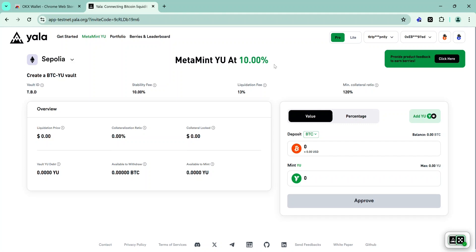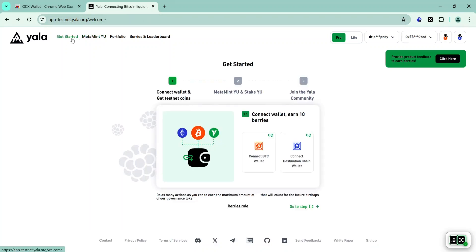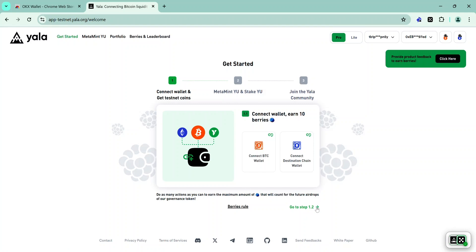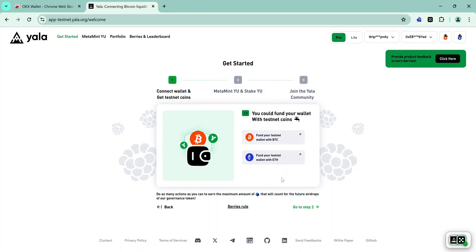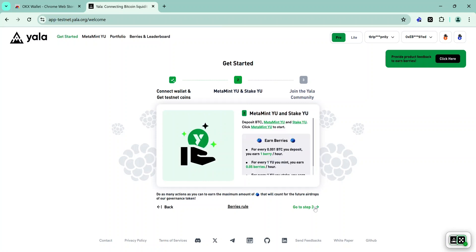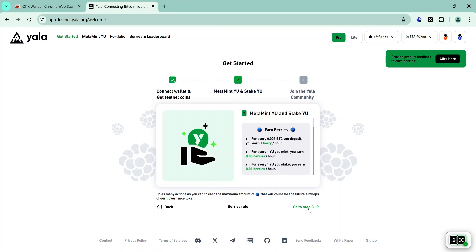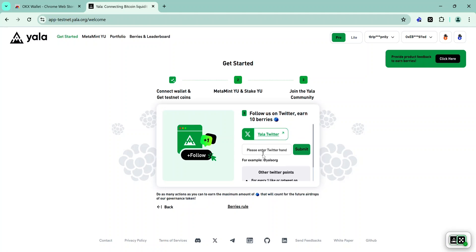The next thing to do is to connect your Twitter, since you will also be earning berries for engaging with YALA on Twitter. Click Get Started — we have already completed the first step of connecting our wallet. Go to Step 2, then click Go to Step 3, where you will provide your Twitter username. Start with the at symbol followed by your Twitter username, then click Submit, and now your Twitter will be connected to the YALA testnet.